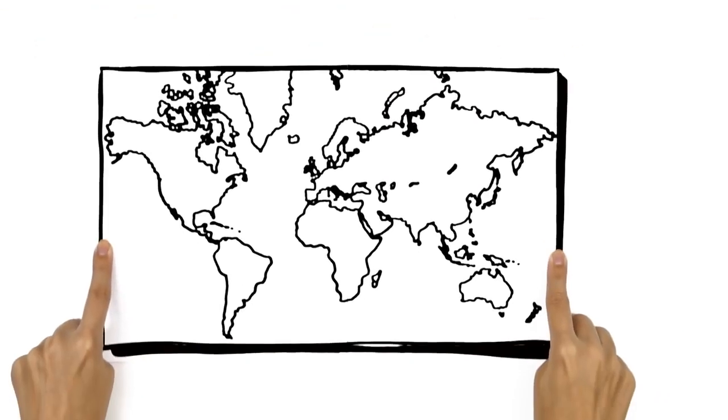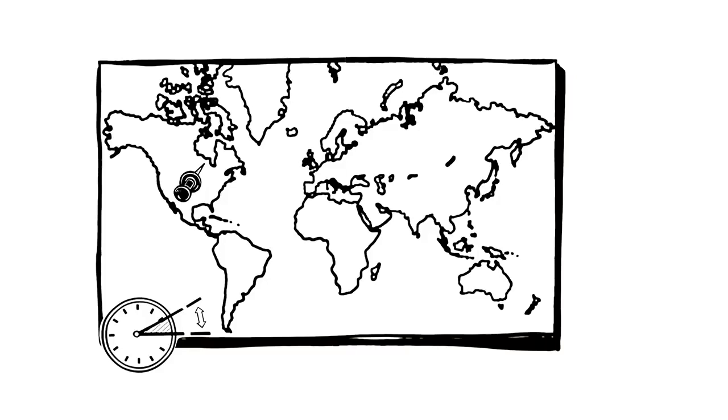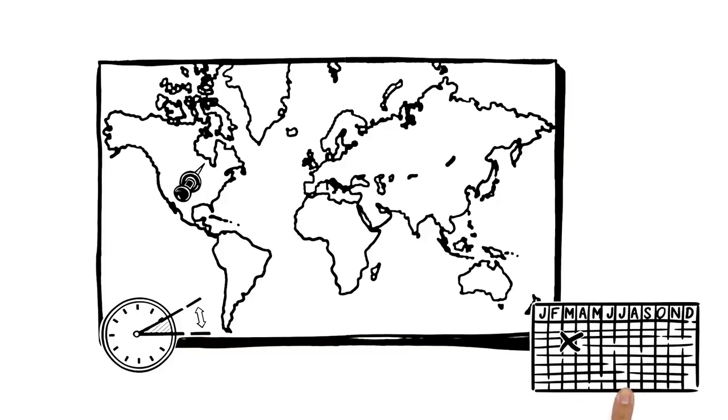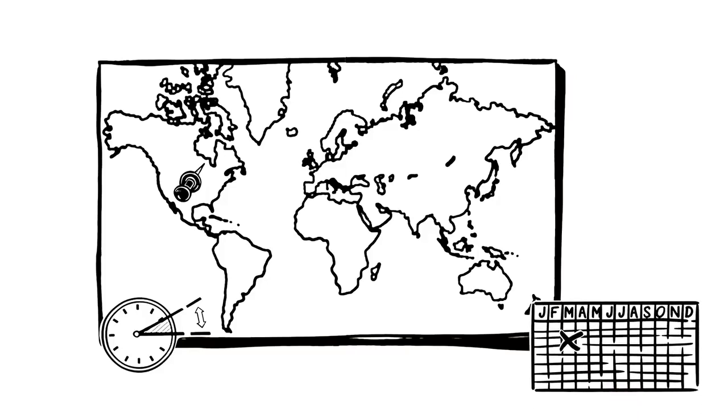In the United States, the time change happens on the second Sunday in March, and the first Sunday in November.